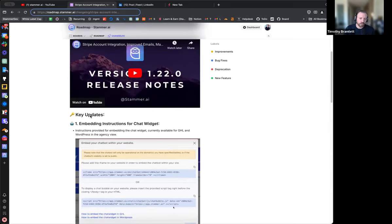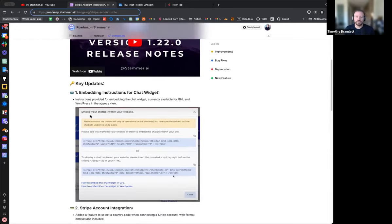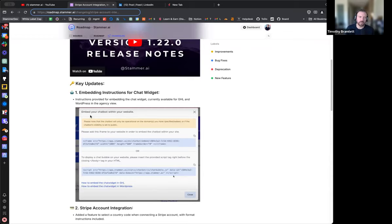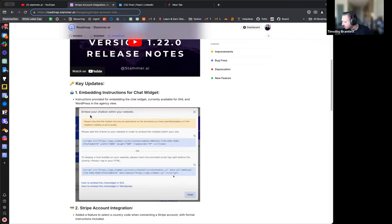We've updated our instructions for embedding the chat widget. The release notes I released the other day actually just had the GHL and the WordPress ones, but we actually have much more now. We've got Wix, Squarespace, Shopify. We think we have the major ones covered, but if one of you has an idea about one we should cover, let us know and we will get that done.